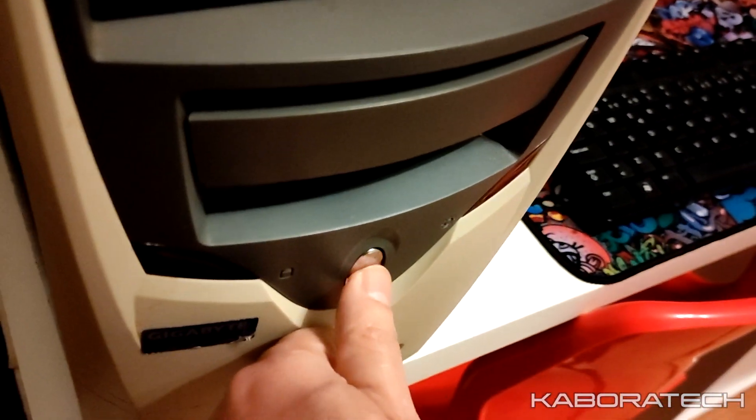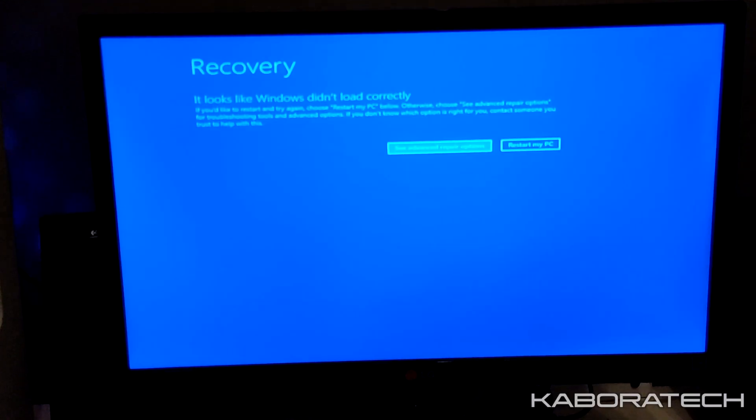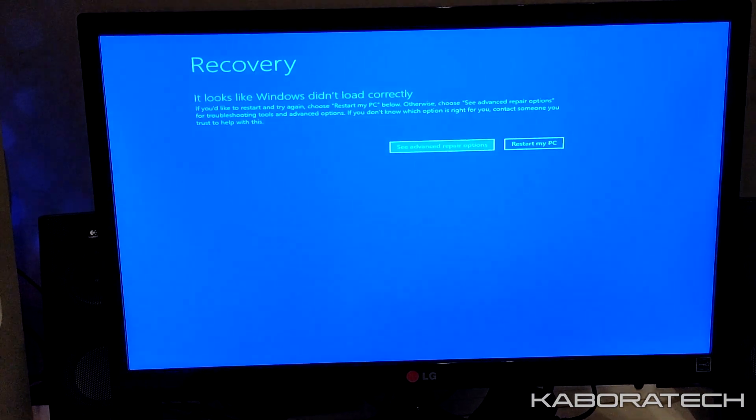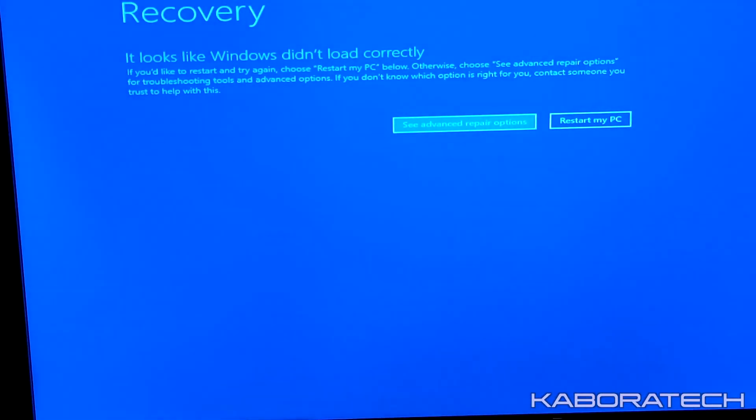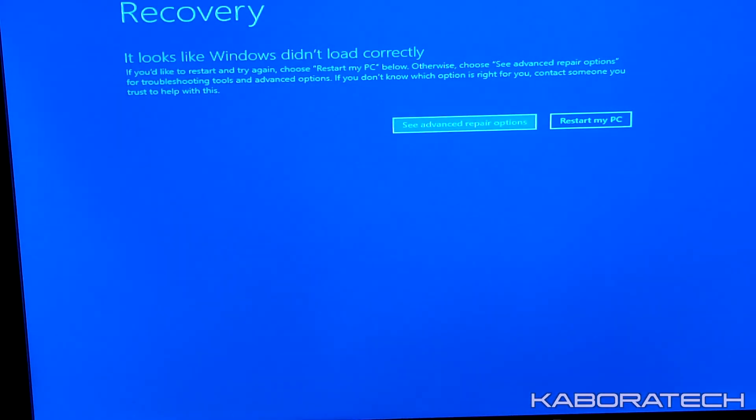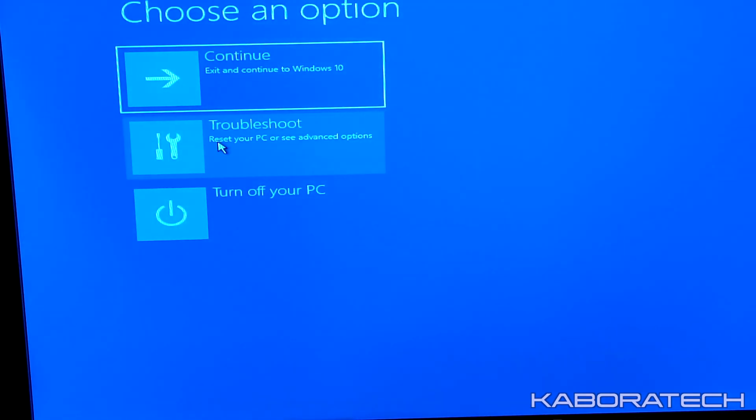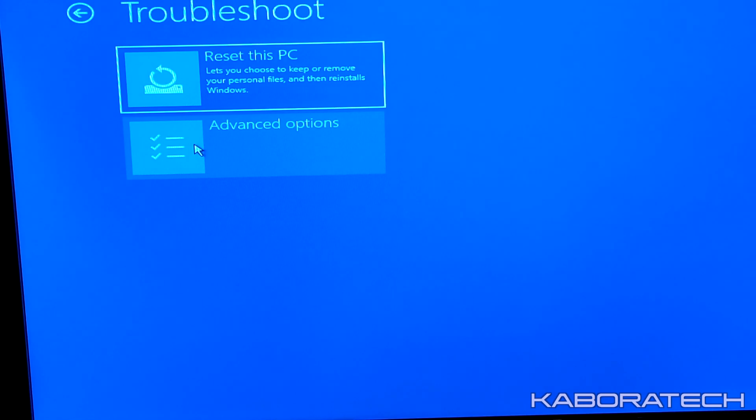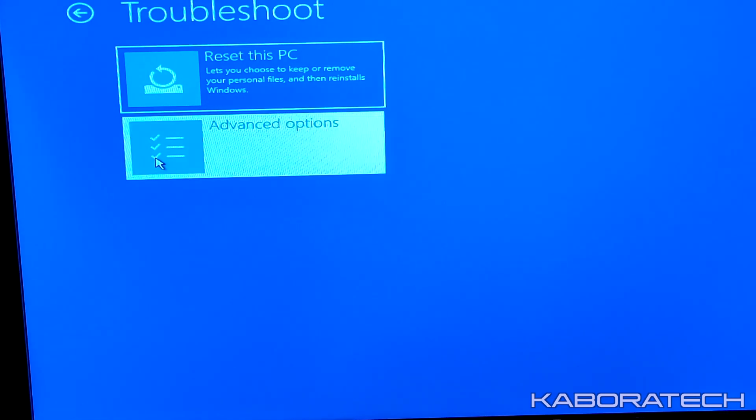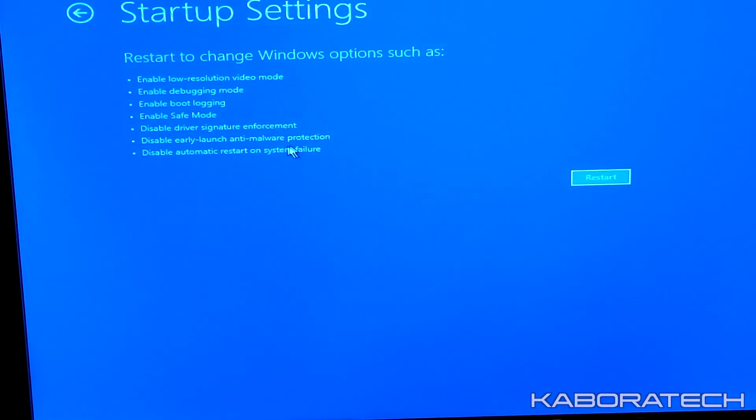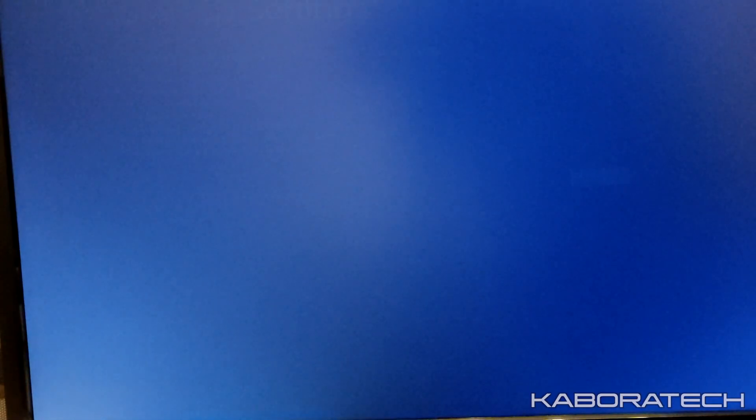Once you do it twice or probably three times, Windows goes to recovery. We need to use this option, so select advanced repair options. Then go to troubleshoot, advanced options, startup settings, and enable safe mode. You don't need to select, just press restart.